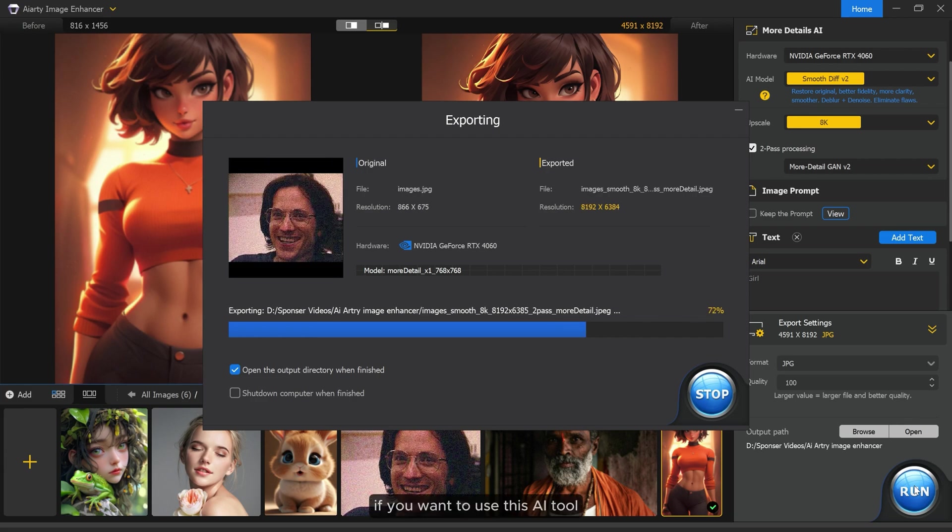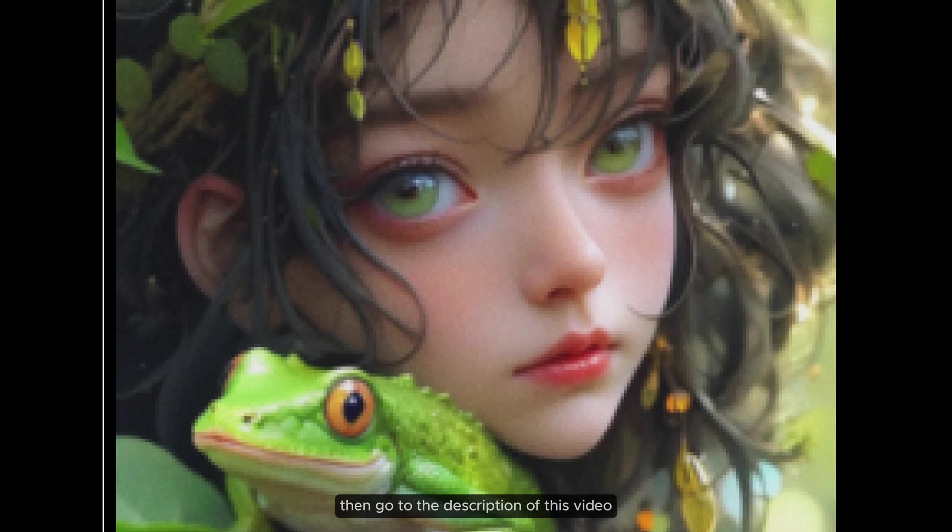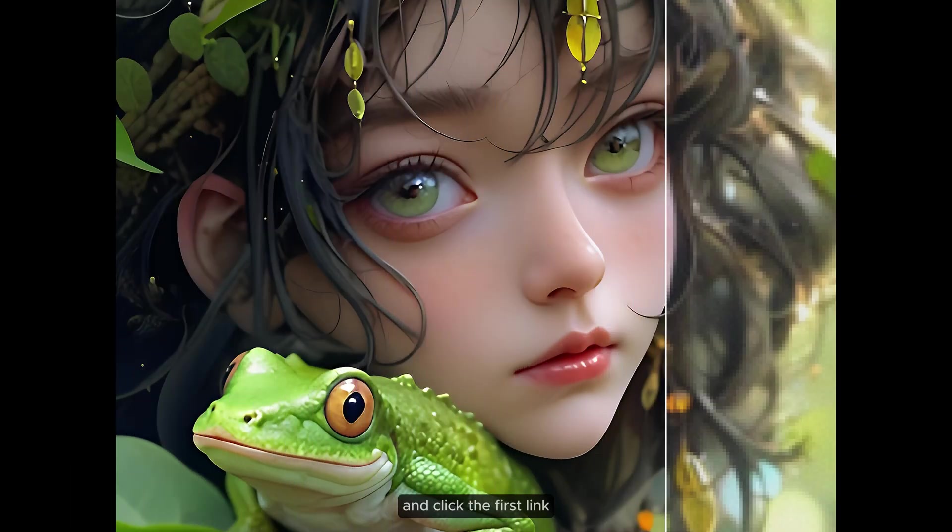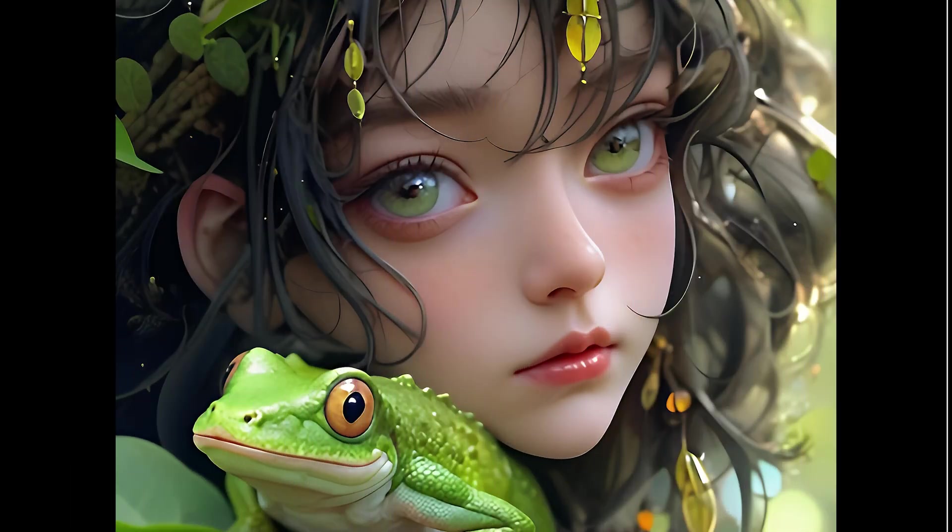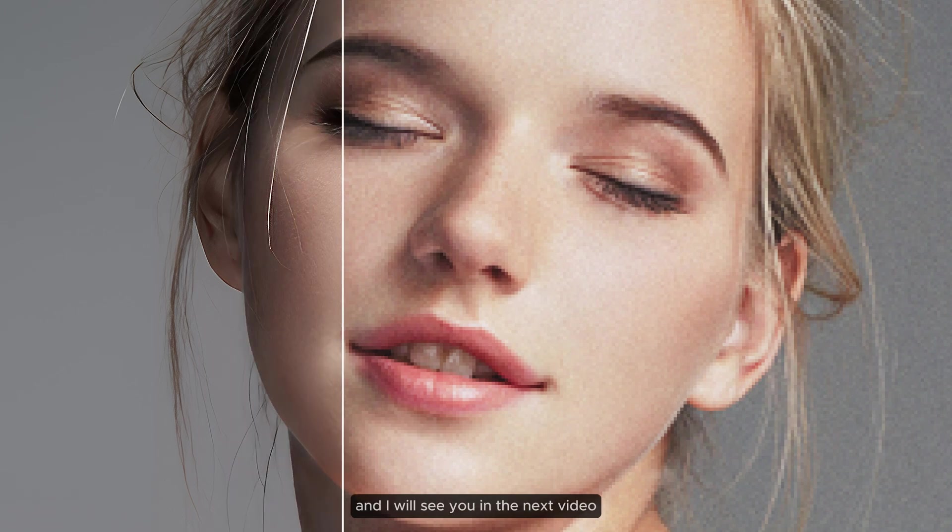If you want to use this AI tool, then go to the description of this video and click the first link and easily download the tool and use it. I hope you liked this video. Thank you so much for watching and I will see you in the next video.